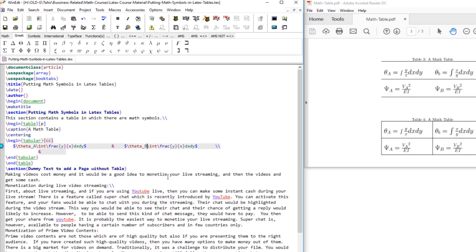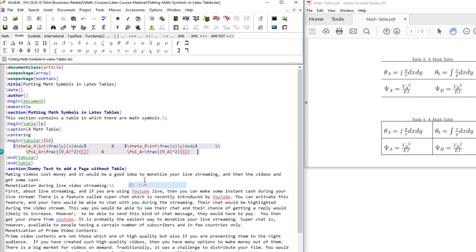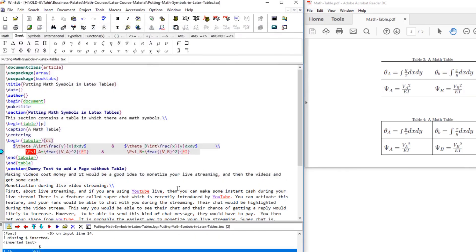We copy the first entry and place it in the second cell, replacing a with b, y with x, and x with y. The third entry is: psi subscript a equals a fraction where the numerator is capital V subscript a squared and the denominator is E times I. We copy that for the fourth entry, replacing a with b. When we compile, we notice a missing dollar sign, so we fix that.